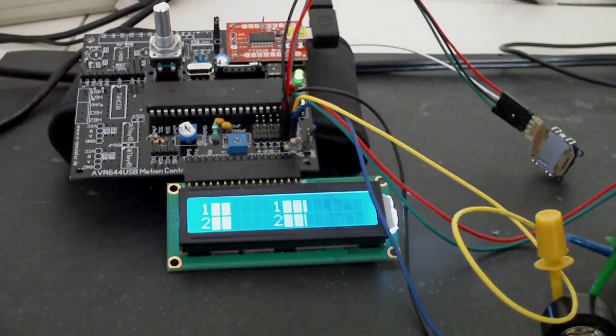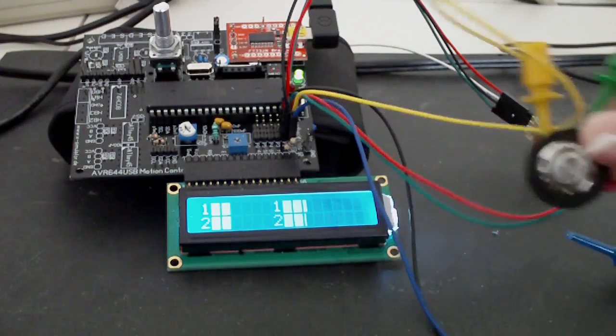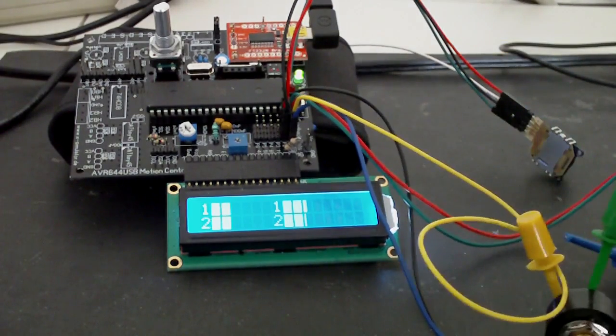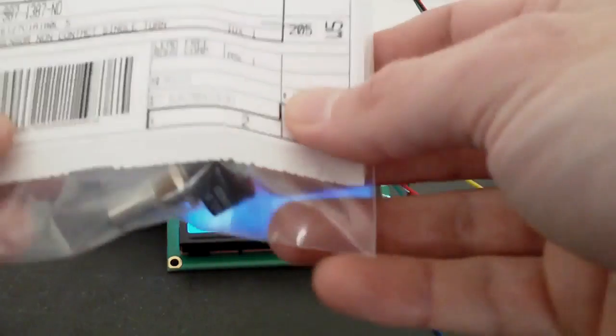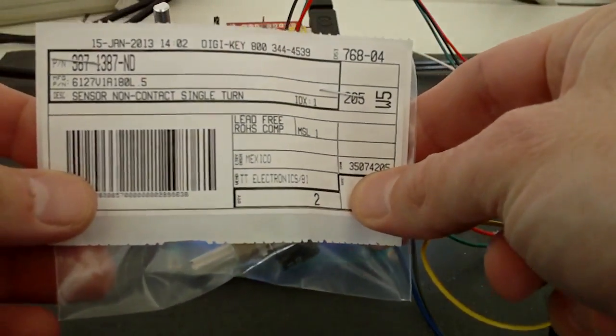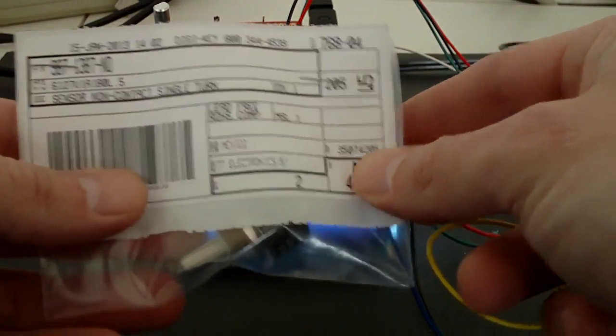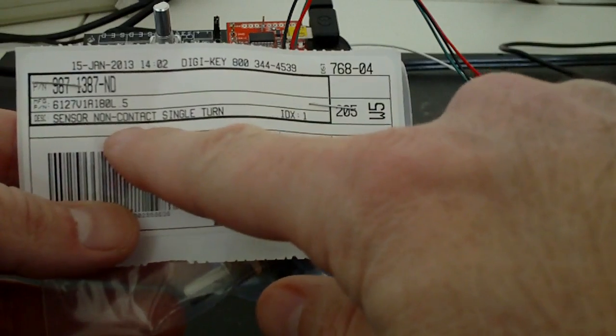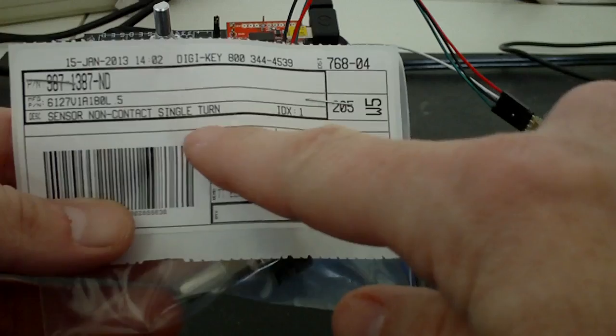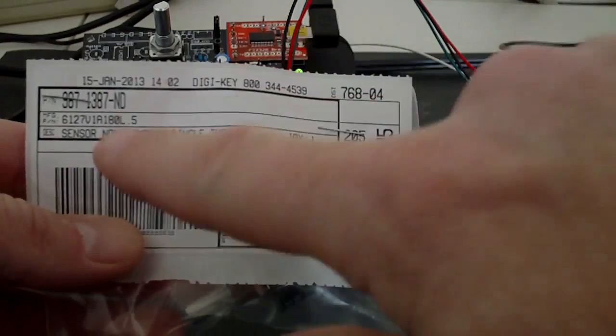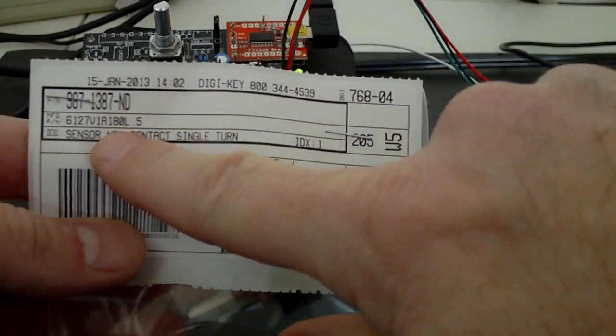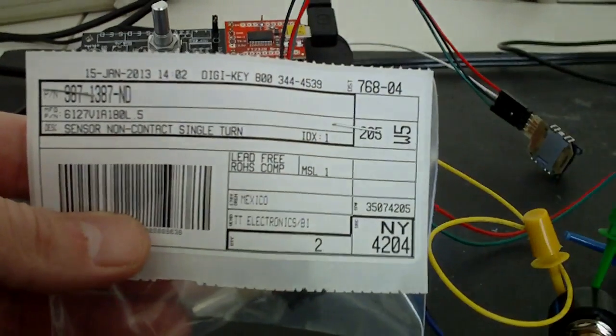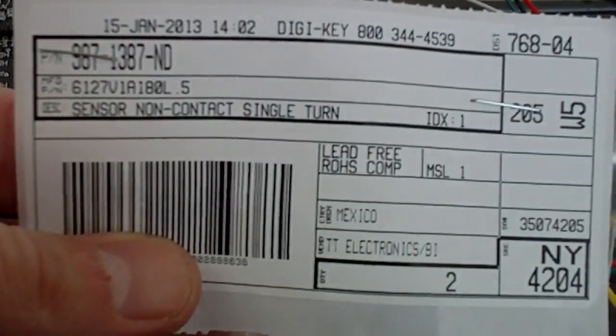Another one that you can use instead of this could be like contactless encoders. This one I found here, it's a non-contact one, single turn. Actually, this one has 180 degrees rotation, and it's this sensor here.